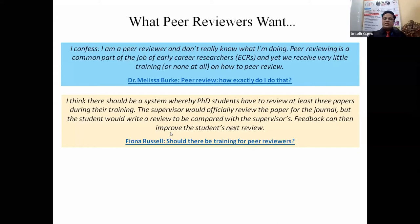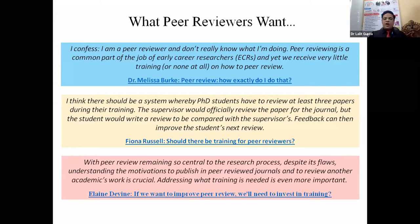There should be training for peer reviewers. If we want to improve peer review, we need to invest in training — that is why this workshop exists. With peer review remaining so central to the research process despite its flaws, understanding the motivation to publish and review another academic's work is crucial. Addressing what training is needed is even more important, and this is what this workshop is for.